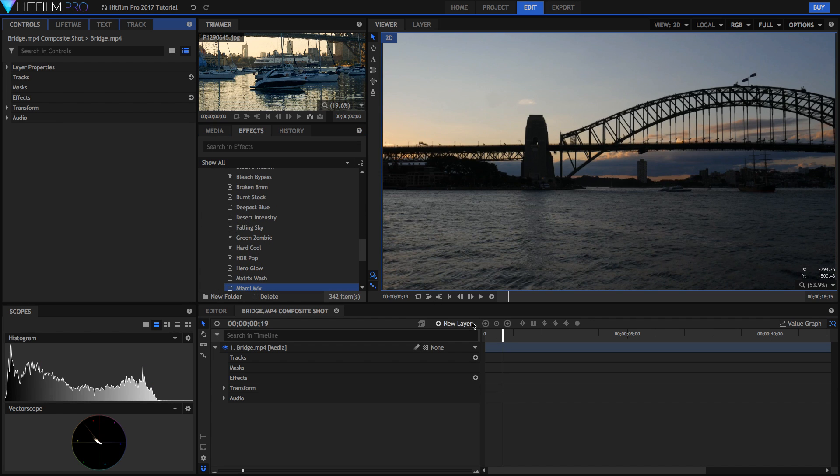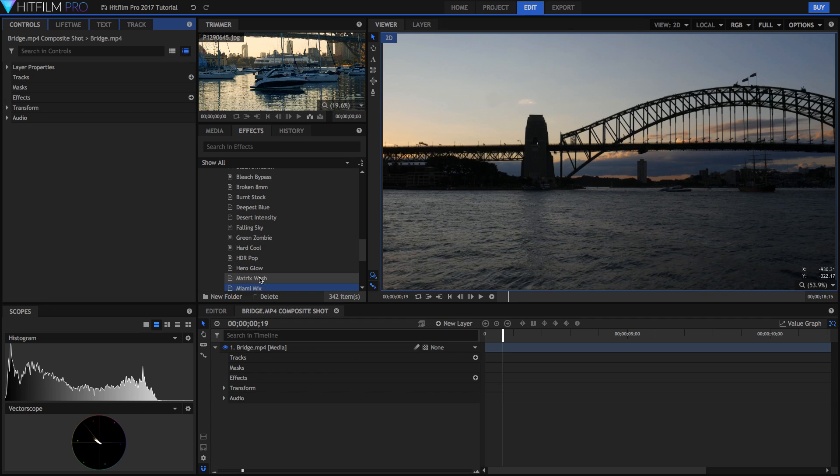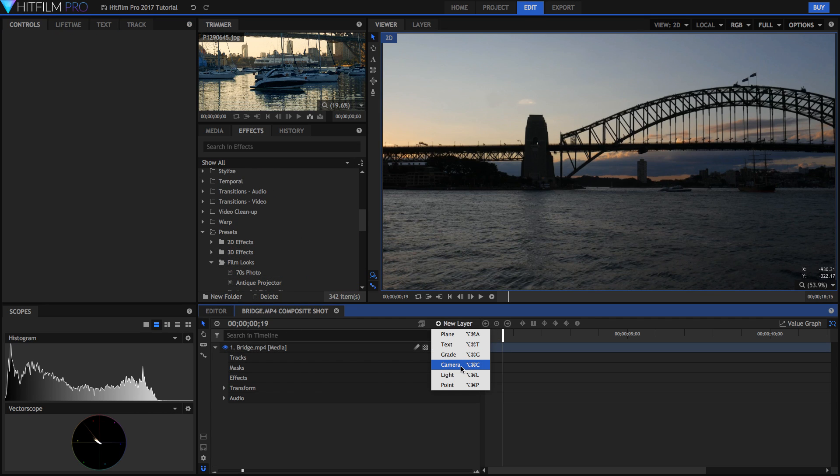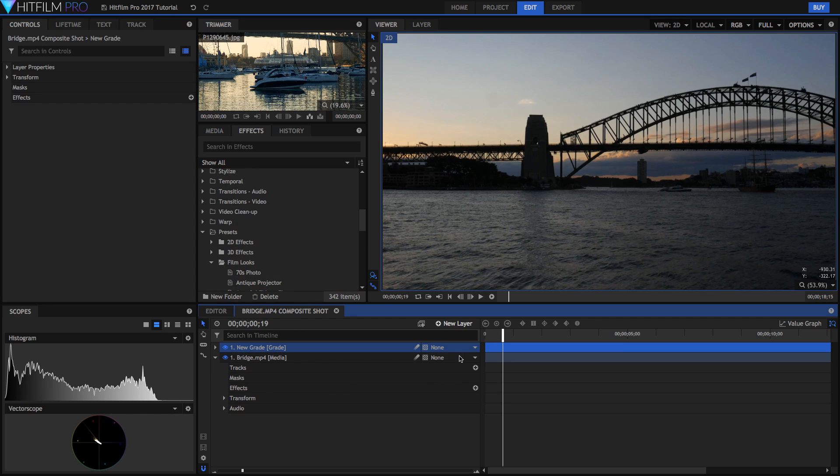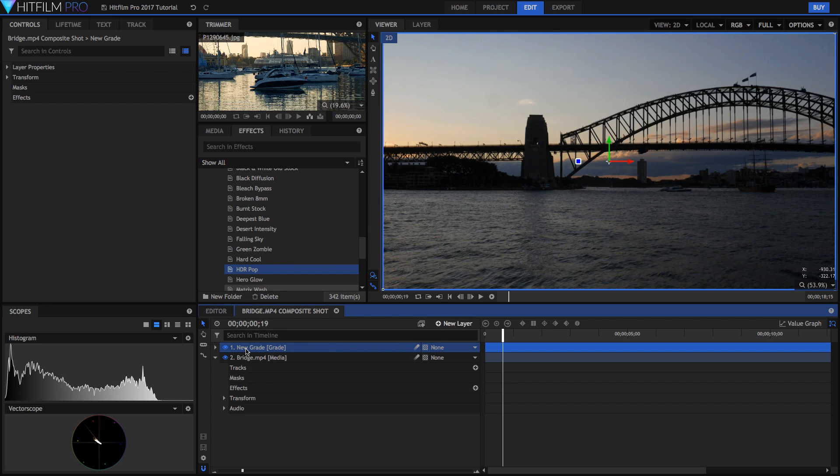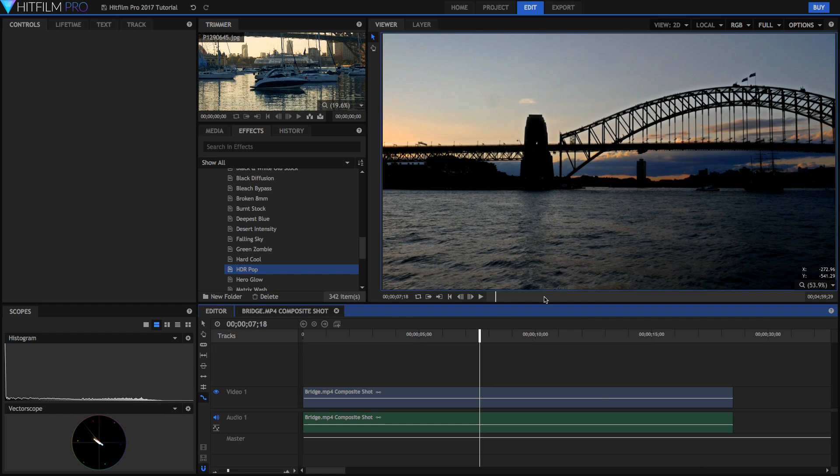Now in composite shot, grading is also made really easy with the grade layer. So if you've got loads of different layers of stuff and you can't apply these effects to every single layer, instead you can create a new layer, a grade layer. And if you apply an effect to this layer, it'll affect all the layers below it. Which is really really useful if you're in a composite shot and you want to grade the composite shot.